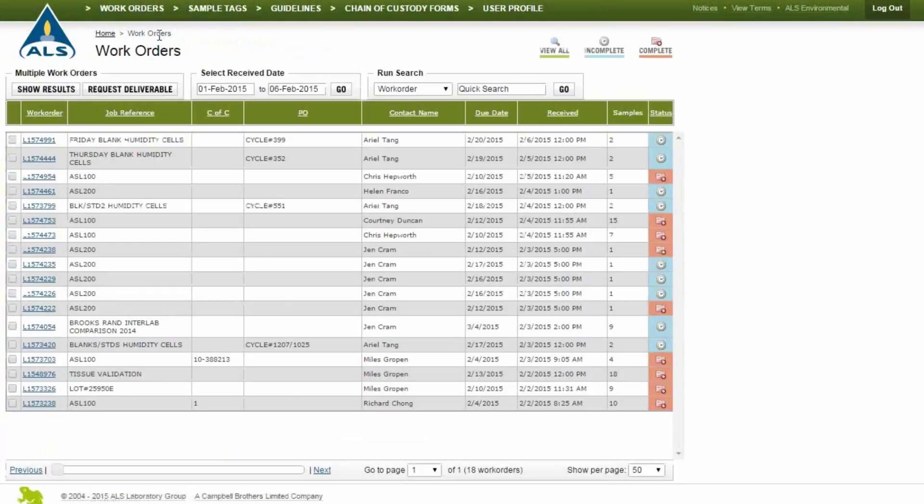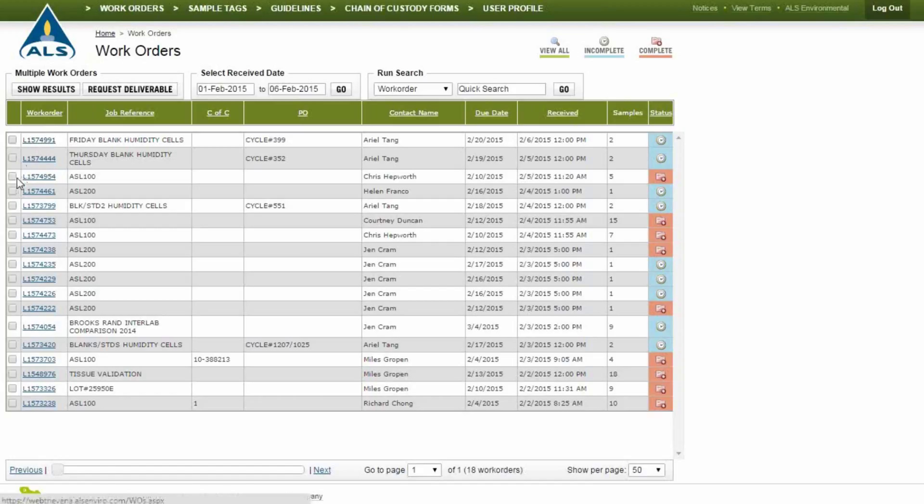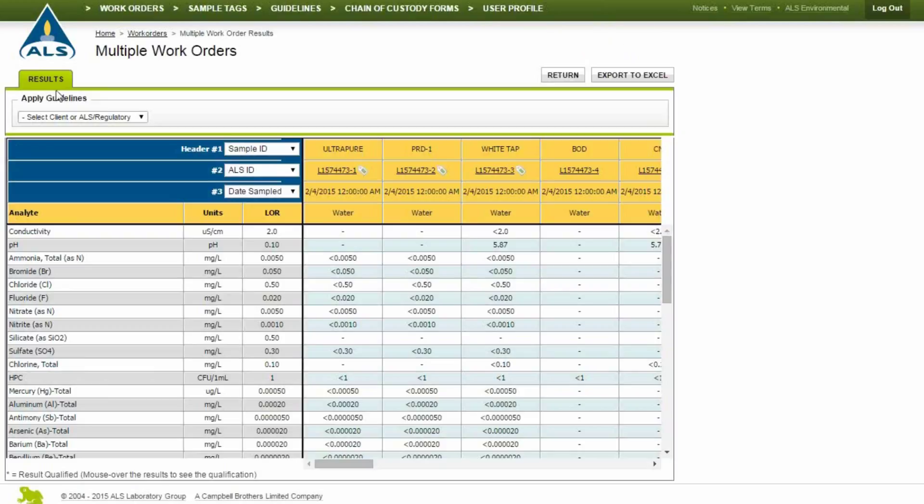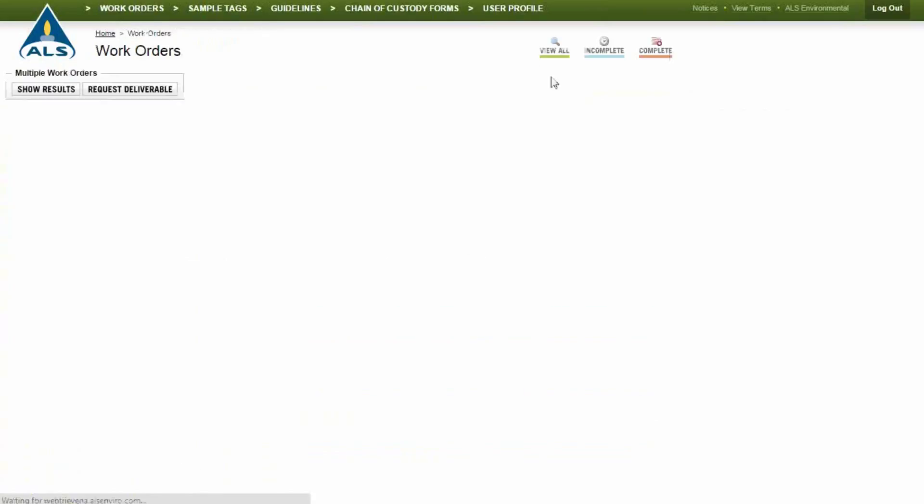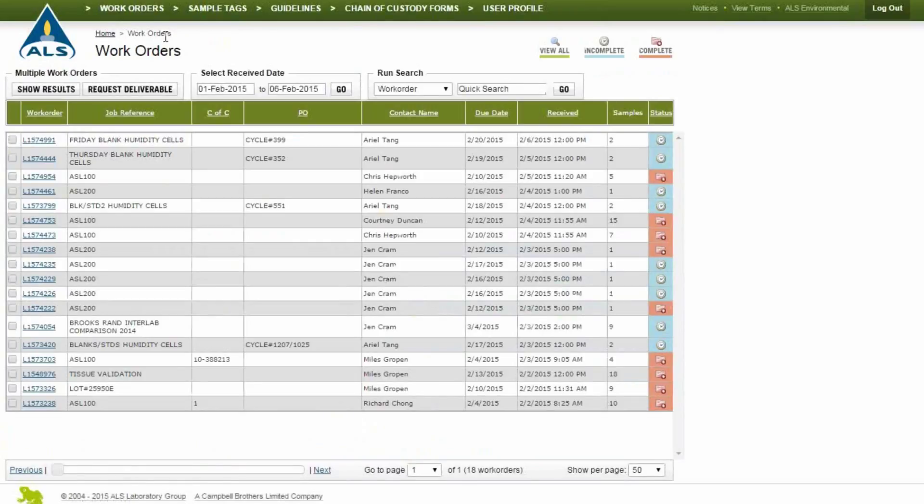To view and compare multiple work orders on one screen, check the boxes next to the desired work orders and click Show Results. Export the compiled work orders to a spreadsheet by clicking Export to Excel. Click Return to go back to the default home screen.